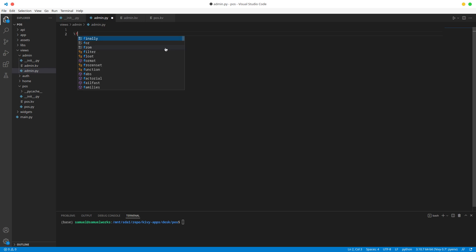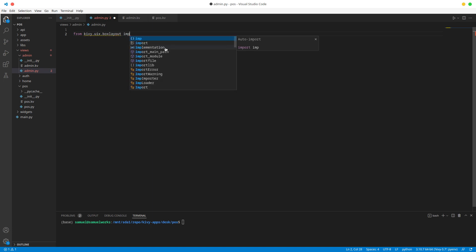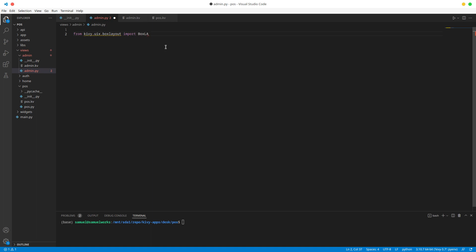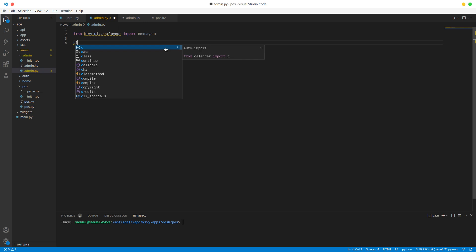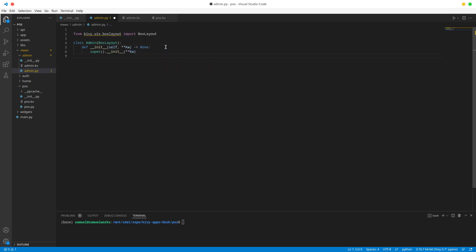Let's go to admin.py. We're going to import BoxLayout from kivy.uix.boxlayout, and then we create an Admin class inheriting from BoxLayout. Make sure we pass our init to the original BoxLayout — that should be it.